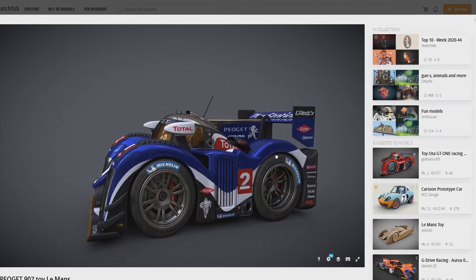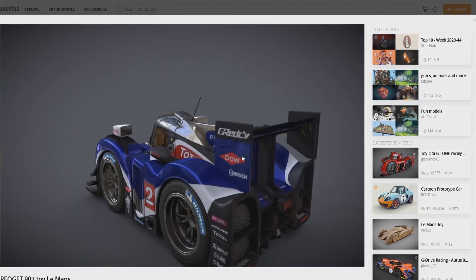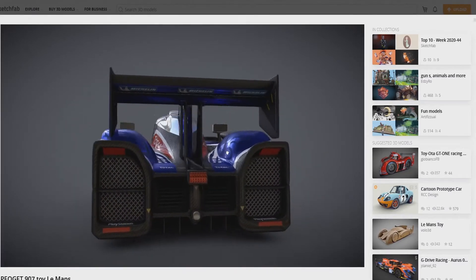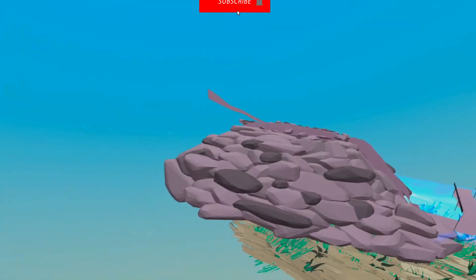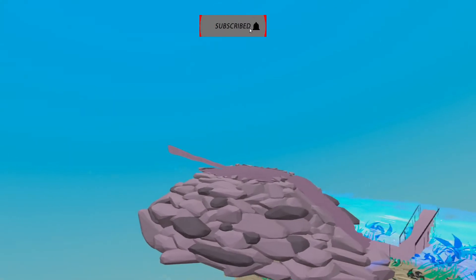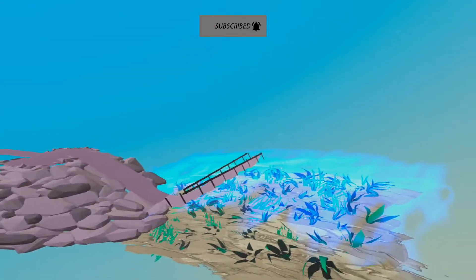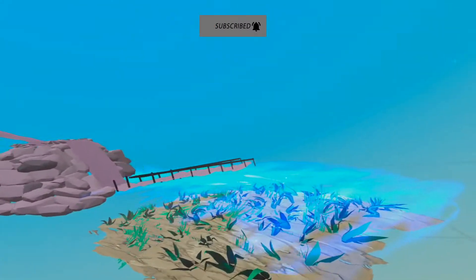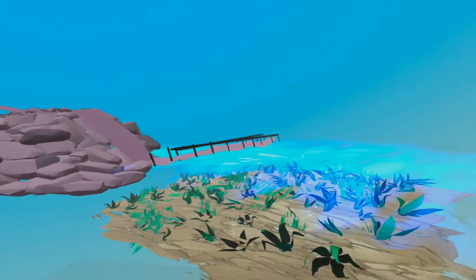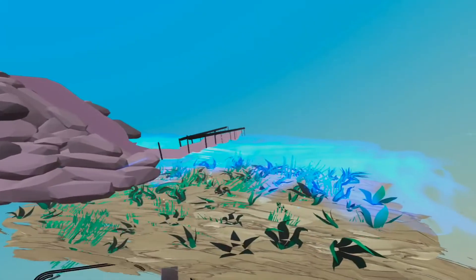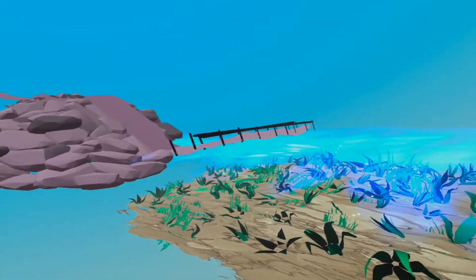So I decided to try and draw something in Tilt Brush and then upload it to Sketchfab to see what the results would be. So here's the quick thing that I created in Tilt Brush. Just started to make a pier. Pretty much just a bunch of rocks together with little railing and sidewalk.